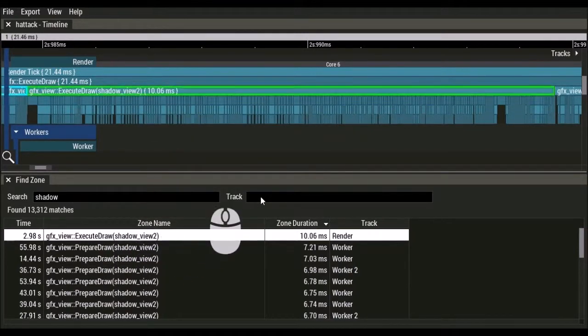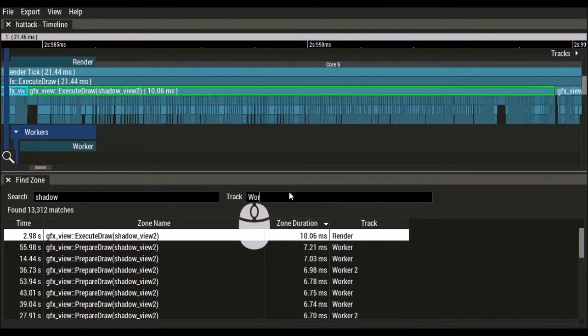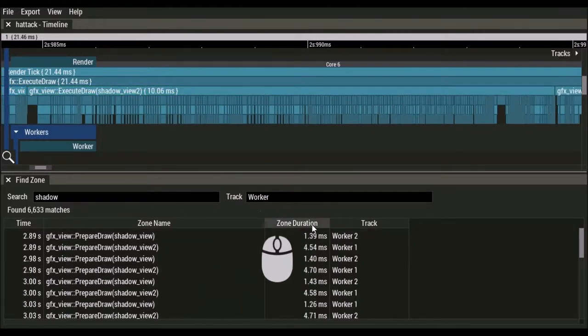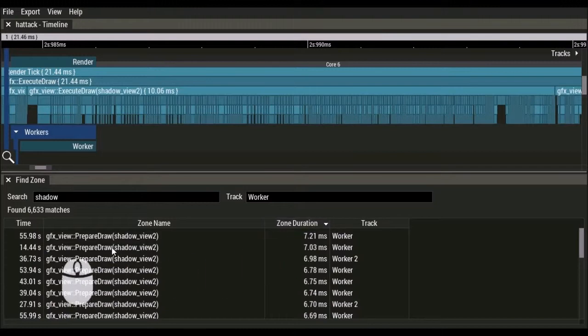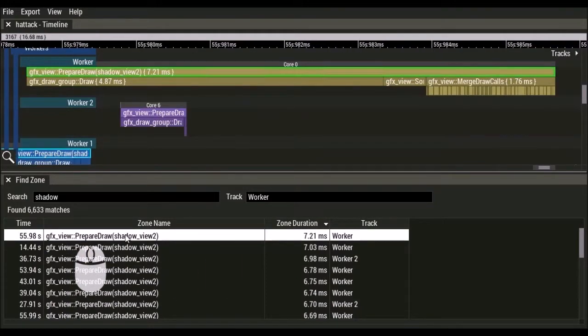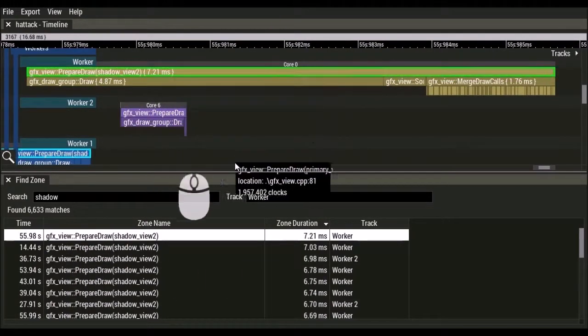Additionally, you can limit your search to a particular track using the track filter. In this case, we are looking for zones containing the word Shadow on tracks containing the word Worker. Again, we can easily find the longest zone and jump to it.